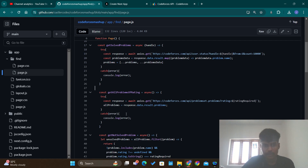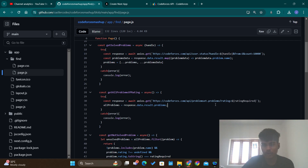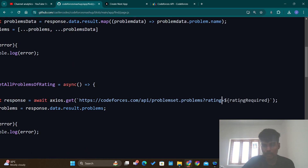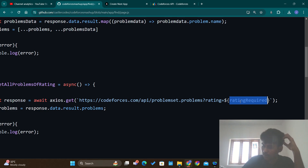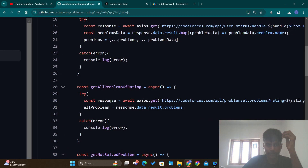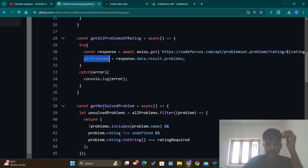Then I am getting all the problems of a particular rating. I access all problems from the problem set and filter by rating. The rating required is a variable that we get from user input, and I get all problems in the Codeforces website that have that particular rating and store them in a response, then into an array called all problems of that rating.